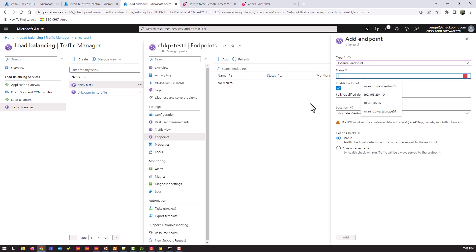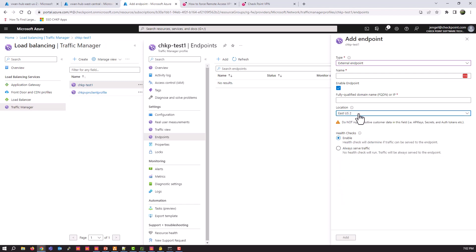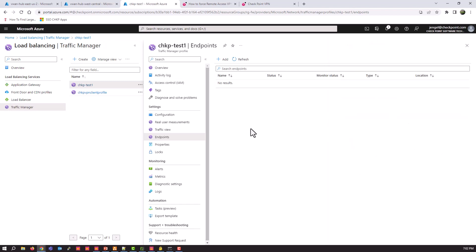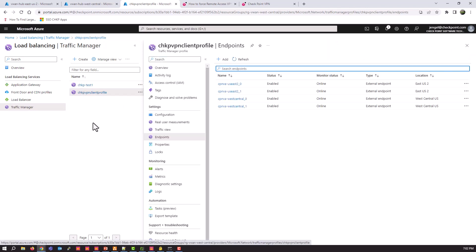So we're going to change it to external endpoint. Give it a name. And in my case, and I'll show you in a second, I just named it the same name as my NVAs. And the IP address is going to be the IP address that we talked about before, the public IP. Change it to its location. So in my case, I have East US 2, East US 2, and West Central. And hit add. You're going to add all four. So I'm not going to go through that because I already have those configured. So I'll jump back to my existing profile.